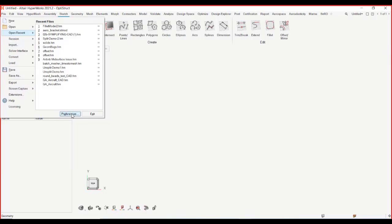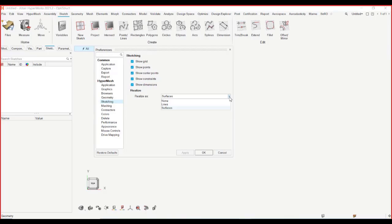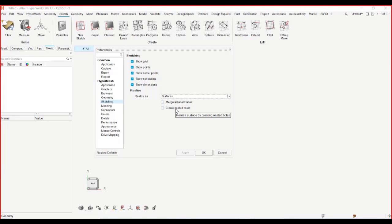You should also notice under preferences and sketching we have other options. The main option that you should be aware of is the realize options. We have realized as none, lines, and surfaces. When a sketch is created, if it forms a closed loop, we can create surfaces out of it or you can create lines. Based on your preferences, when you exit out of sketch, it will be realized as geometry. You can define that option here and I'll talk more about these when we get into the extract context.